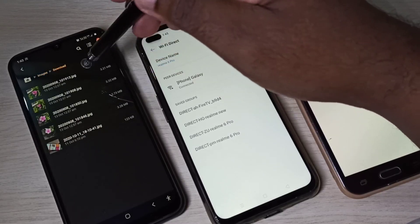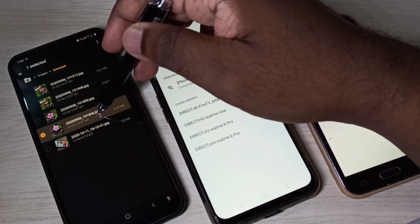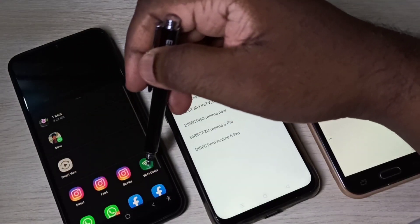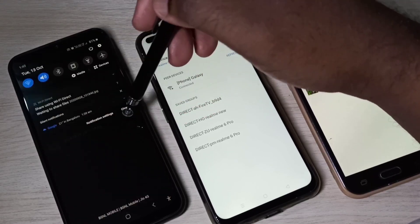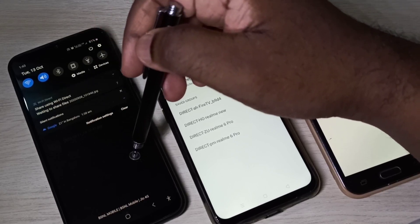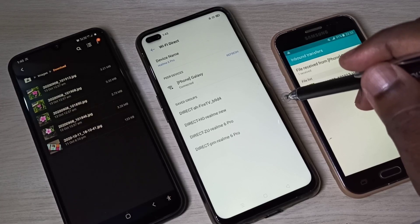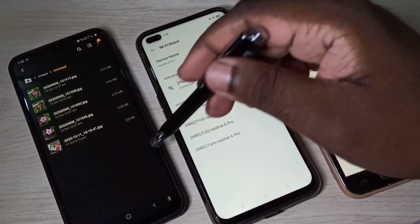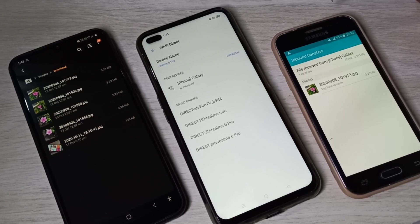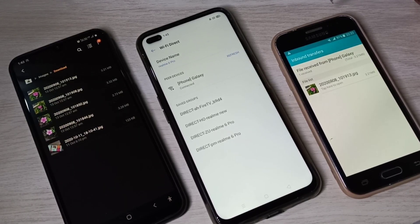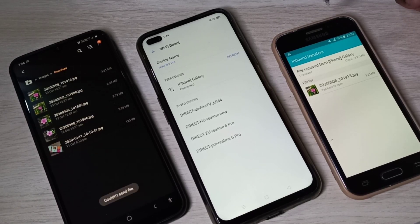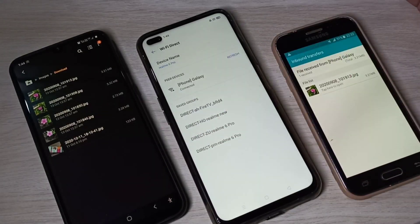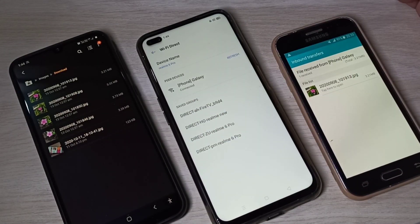Let me try to send one file from this phone to the Realme — Share, Wi-Fi Direct, Realme 6, Share. You can see it's waiting to share files, but it will not send. It shows 'Cannot send file — sending failed.' If you are using phones from two different manufacturers, you have to use the SuperBeam app or Wi-Fi Shoot Wi-Fi Direct app — that is the only option.